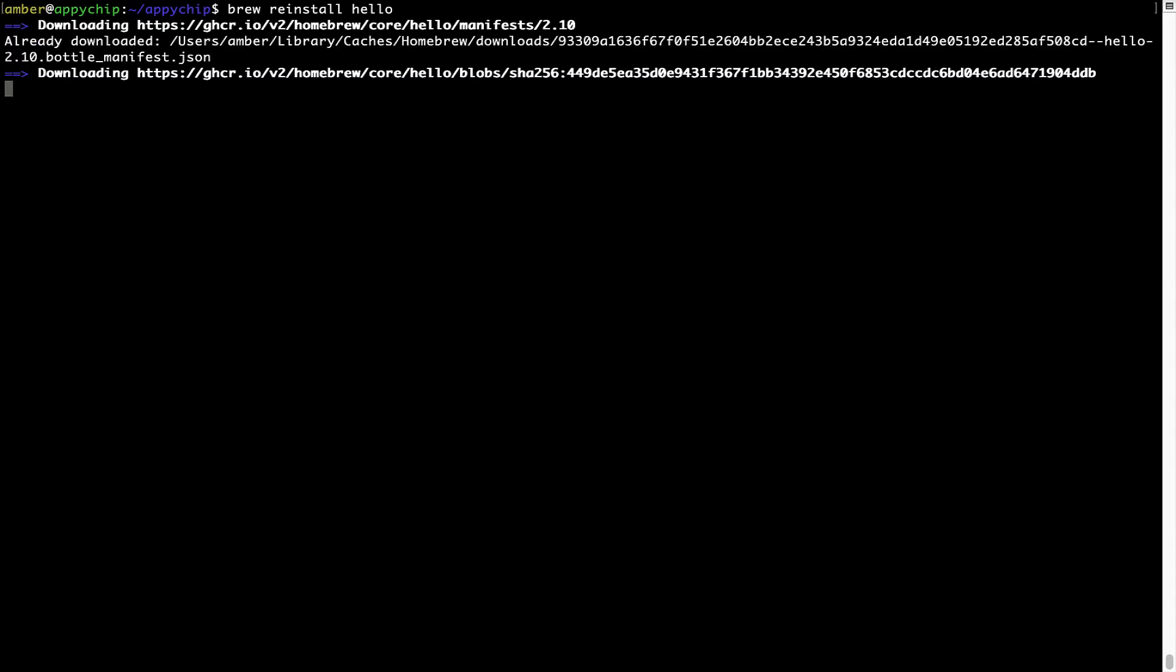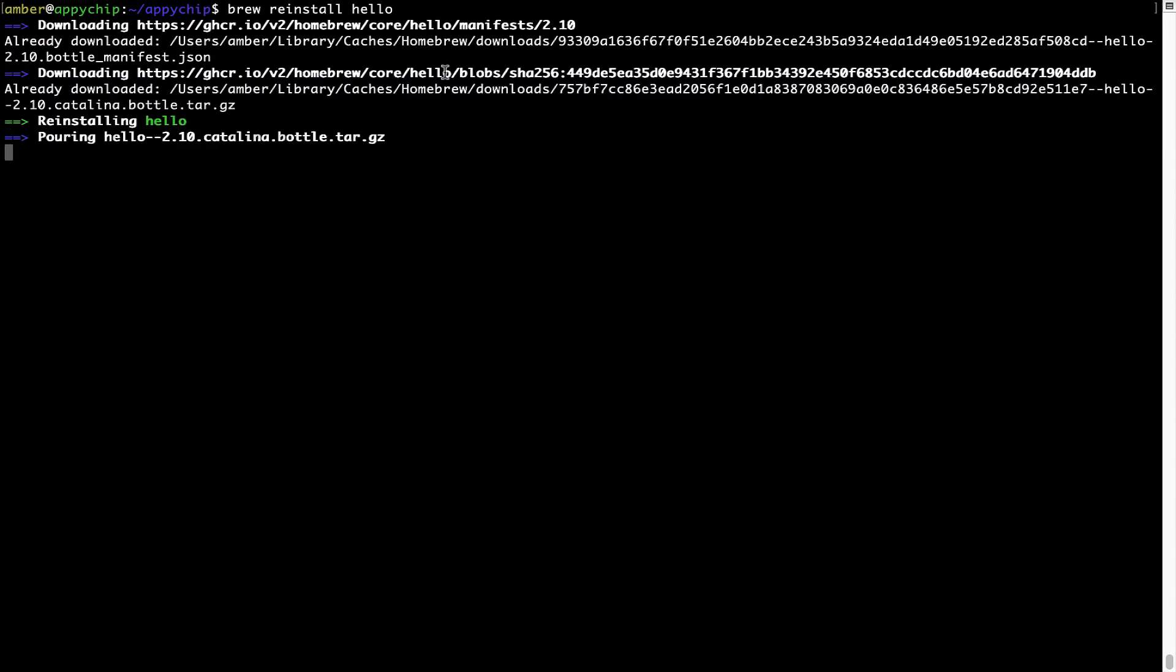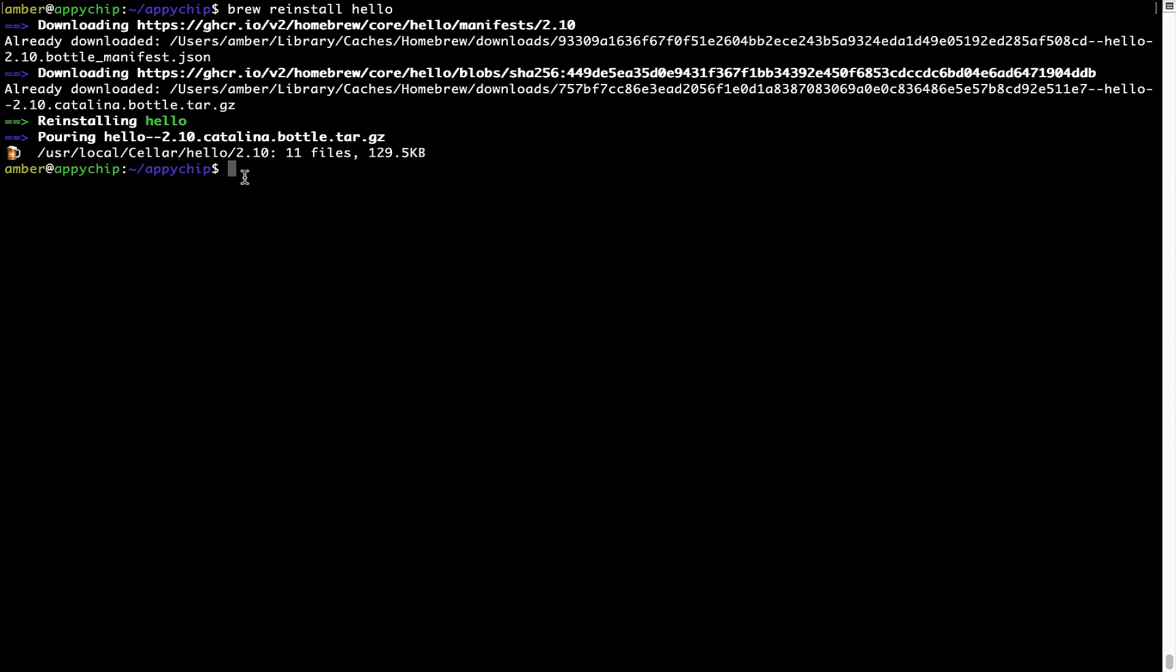As you can see, it is downloading the program and it says reinstalling Hello and now Hello is successfully installed.